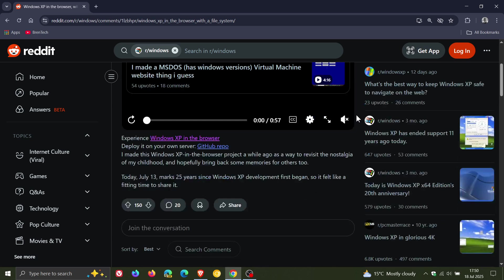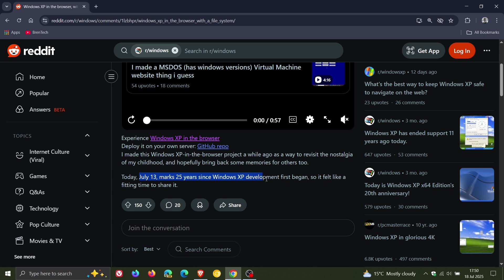Now, the reason for this is because this was posted a couple of days ago on July 13, which marks 25 years since Windows XP development first began. So the user says it felt like a fitting time to share it. Now, I'll leave this link in the description if you'd like to try this out.